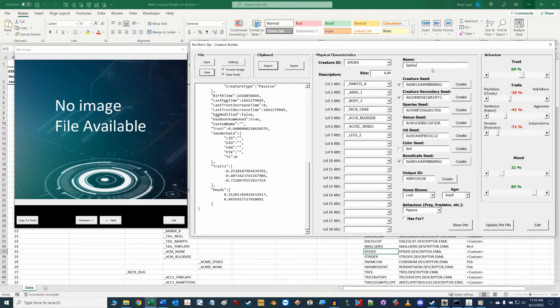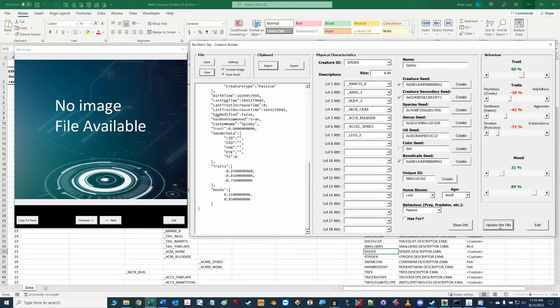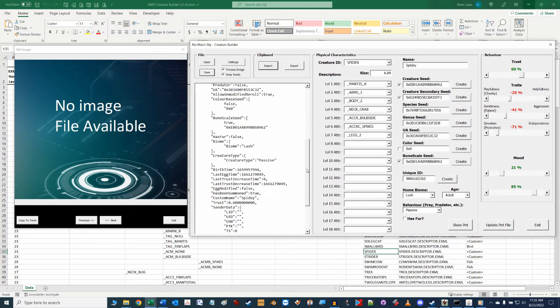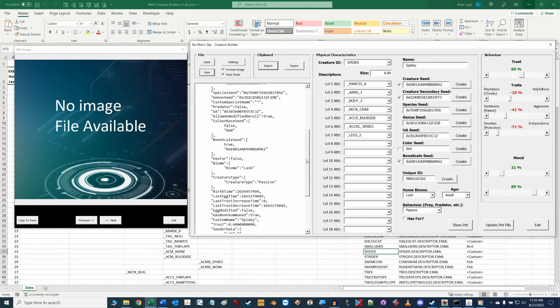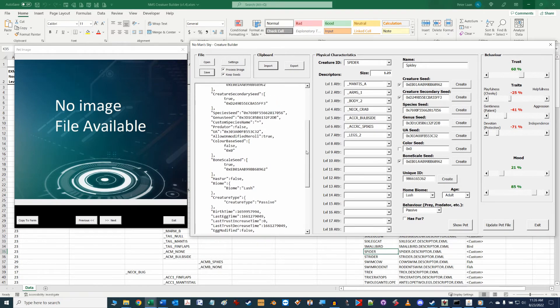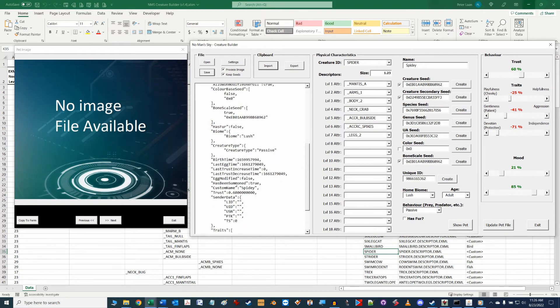Remember from our part one overview that if you make any changes to the data on the form you must click the update pet file button down below here to ensure the new json text info window is updated on the left hand side of the form here.